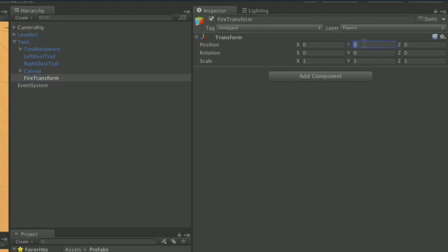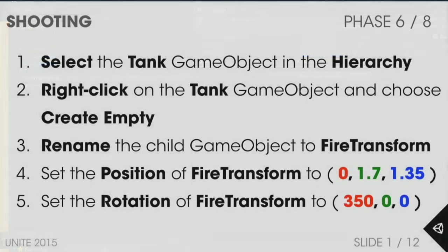Give the fire transform a position of 0, 1.7, 1.35 and a rotation of 350, 0, 0. It's easier to see on the slides, so switching there: position 0, 1.7, 1.35 and rotation 350, 0, 0.